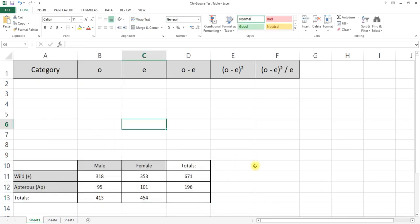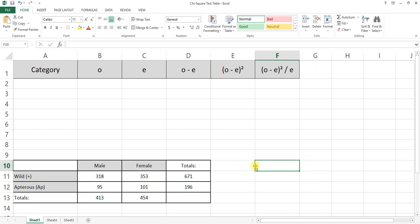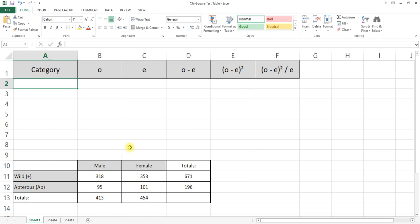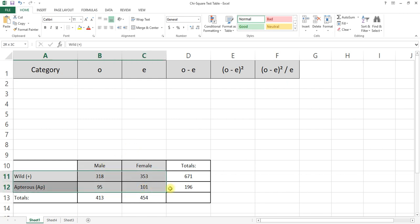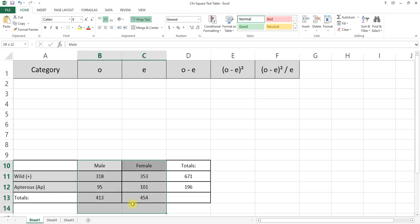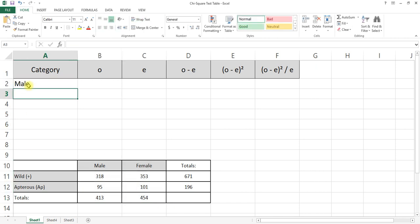The next thing we're going to do, once you have your table and bar graph or pie chart, is statistically analyze our data. We're going to do a chi-square test. The whole purpose of a chi-square test is to take different categories and compare expected results to observed results. We're going to need to do two chi-square tests: the first on wild type versus apterus, and then one on males versus females. Because the males and females is actually easier, I'm going to do that one first.